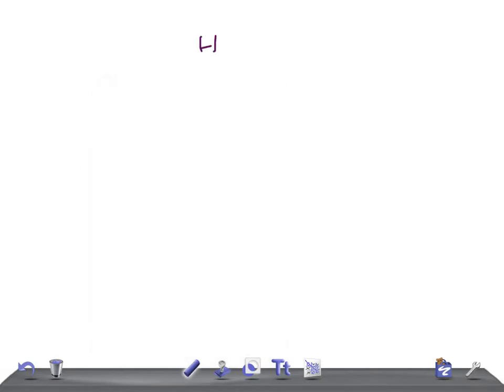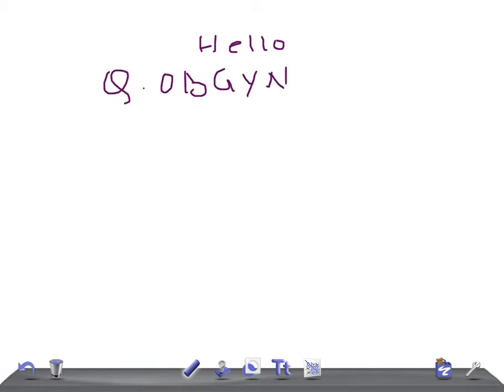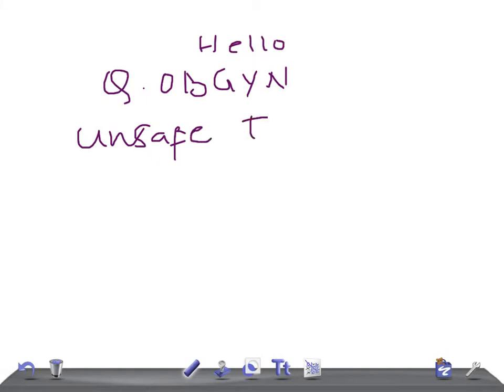Hello friends, welcome back to Allyn Law. This is a quick OBGYN video. Today I'm going to list out the unsafe immunizations or vaccines during pregnancy - what are the vaccines that should not